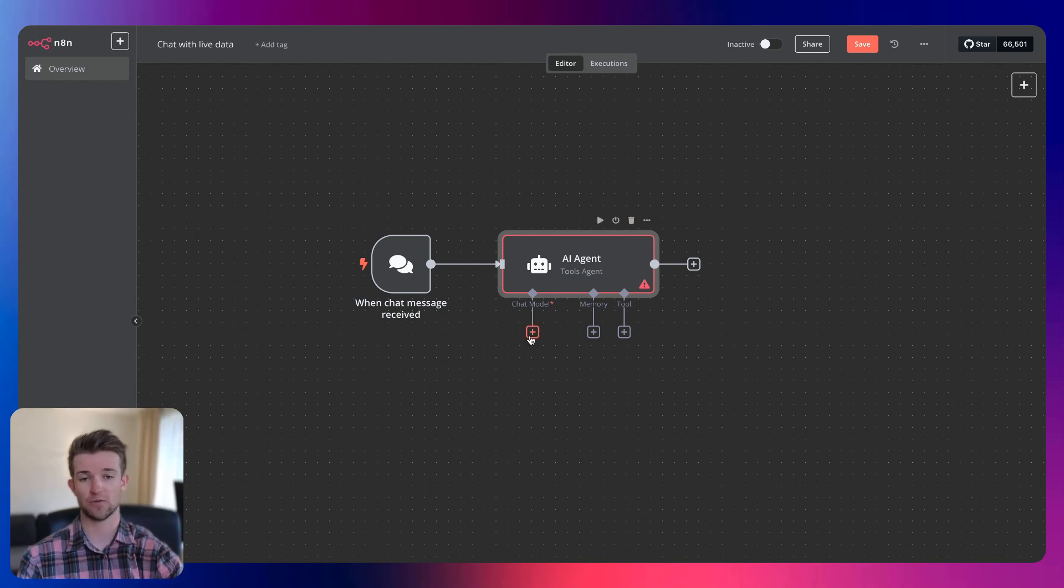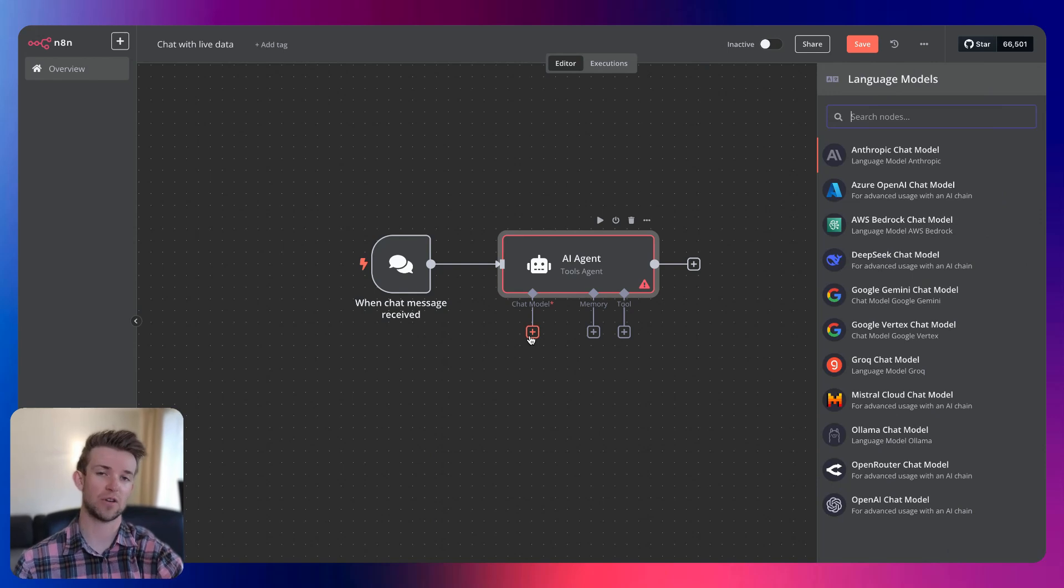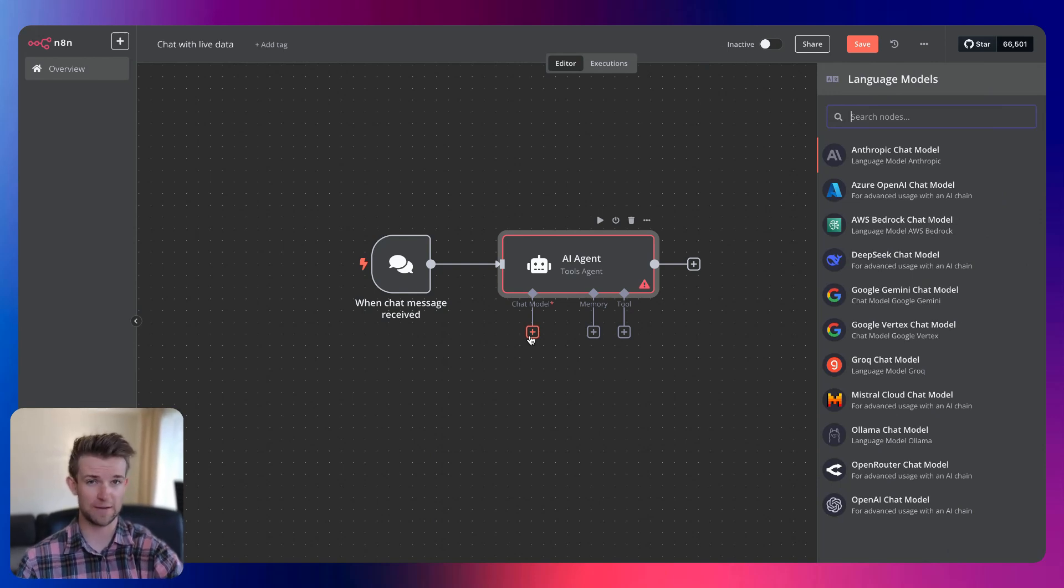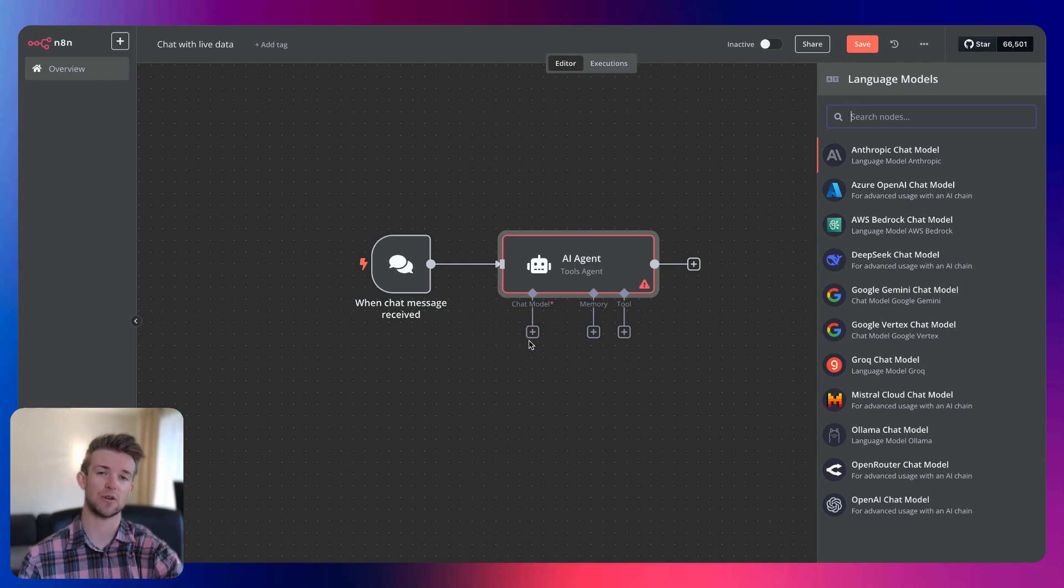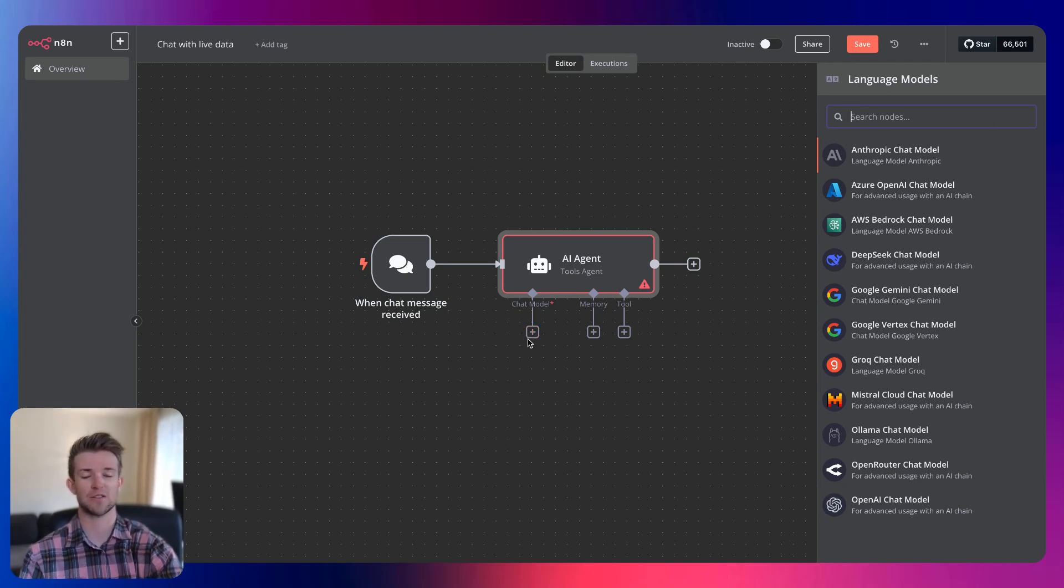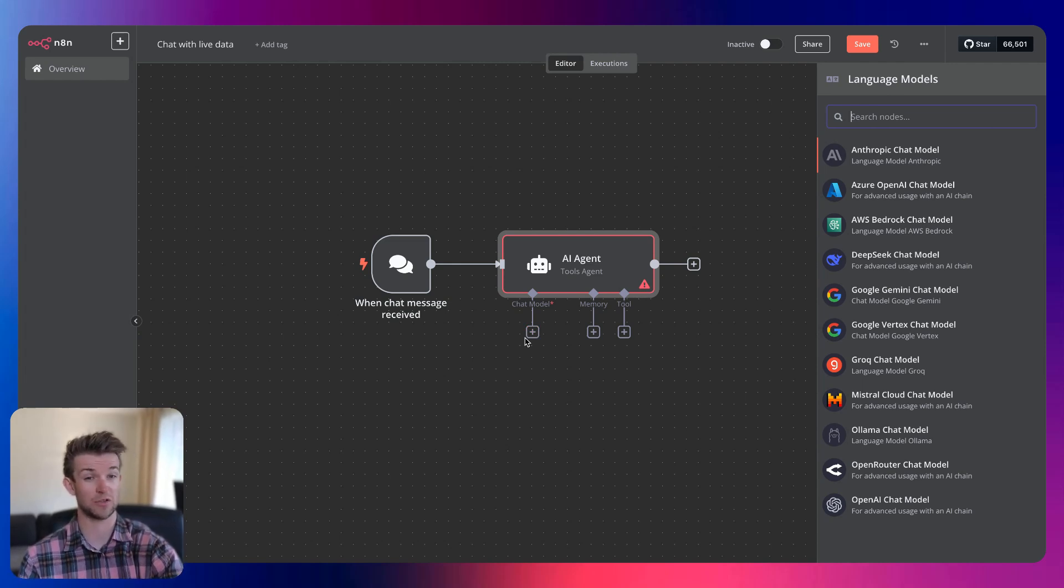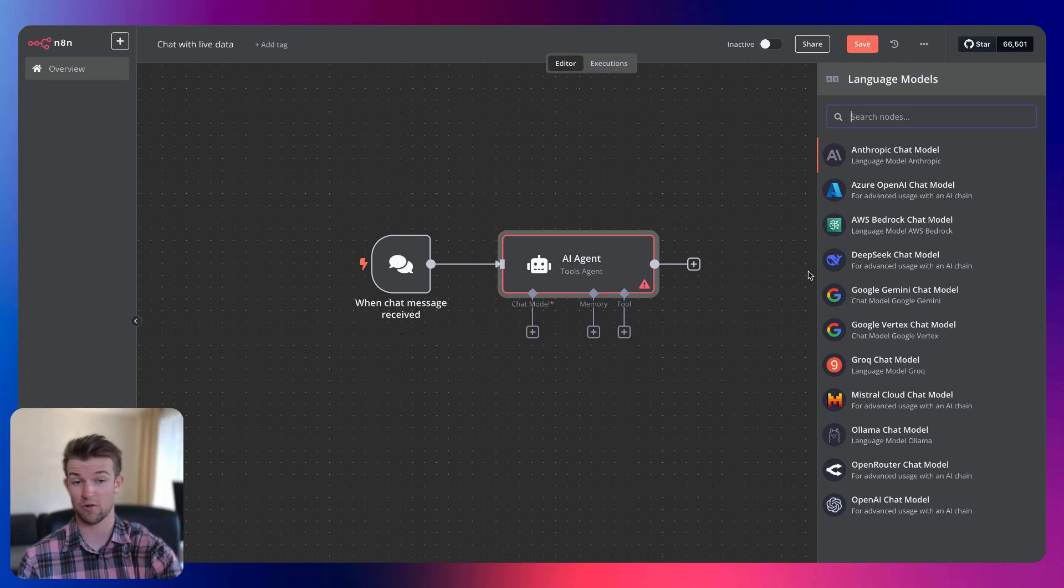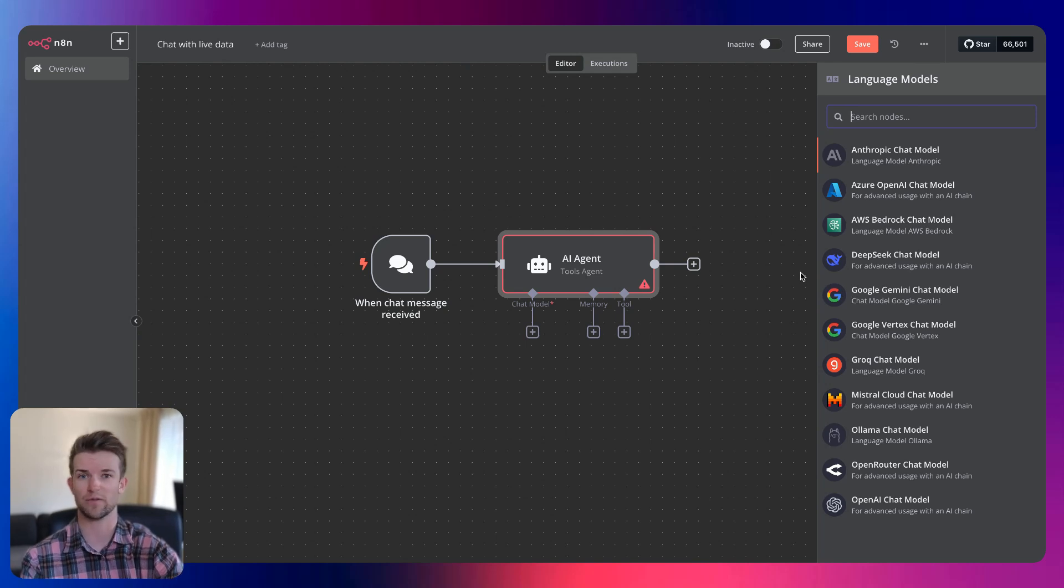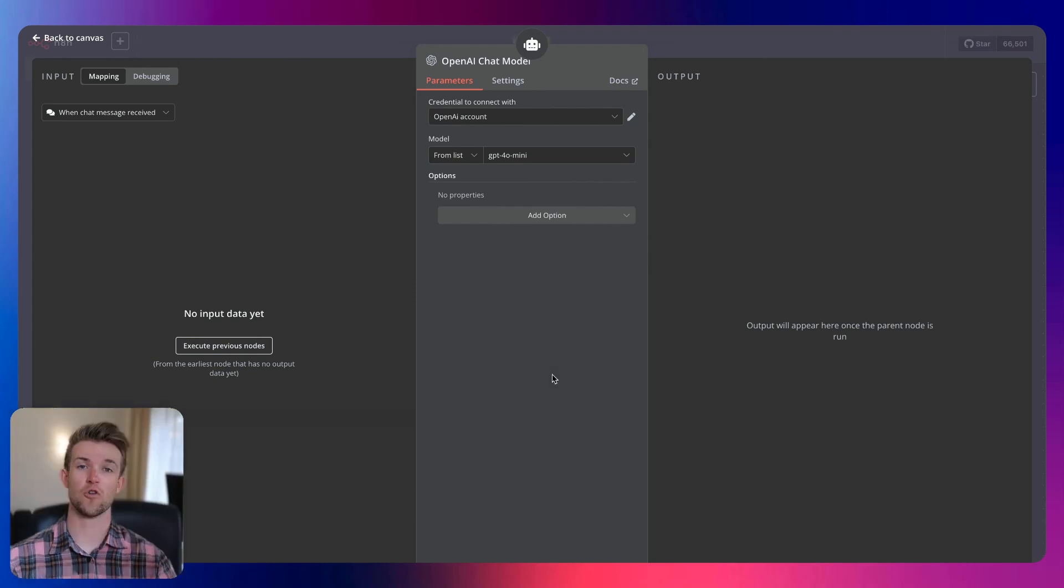So first of all, we're going to add our chat model. Now you can add whichever large language model you want to use here, whichever service you want. It doesn't really matter unless you're doing complex things. But since it's not a very complex automation, you probably aren't running that many complex operations through it. So whether you want to choose OpenAI or Google or Anthropic or whichever you like, it's going to work fine. I'm going to use OpenAI in this case and use 4A Mini.